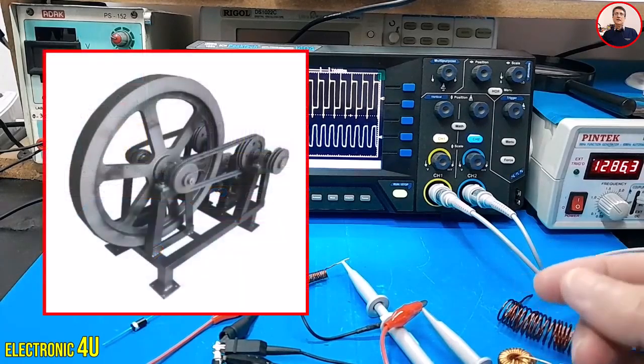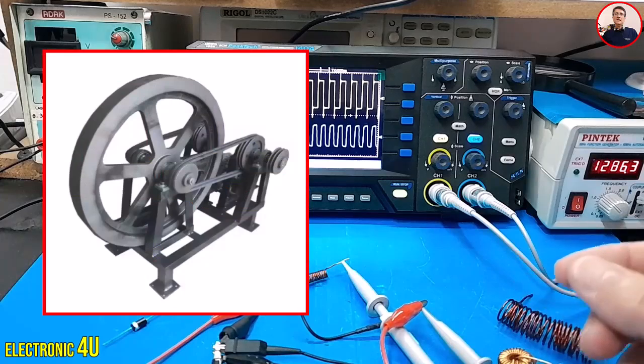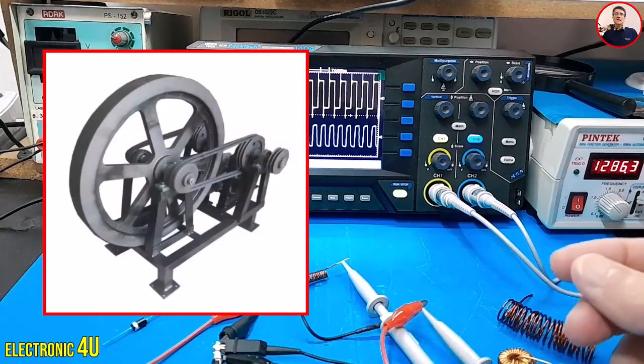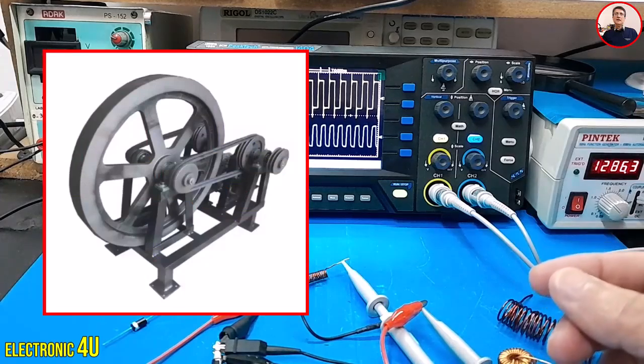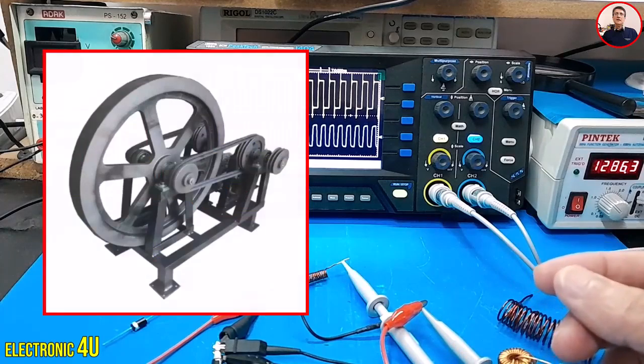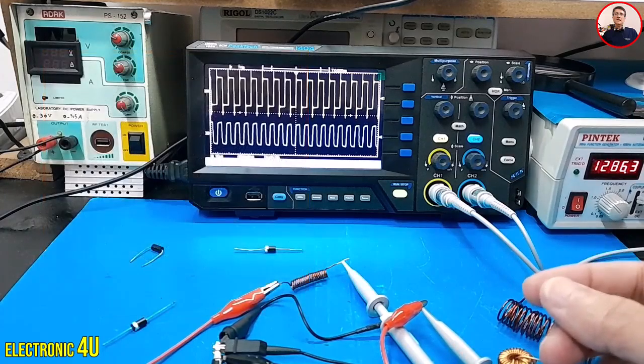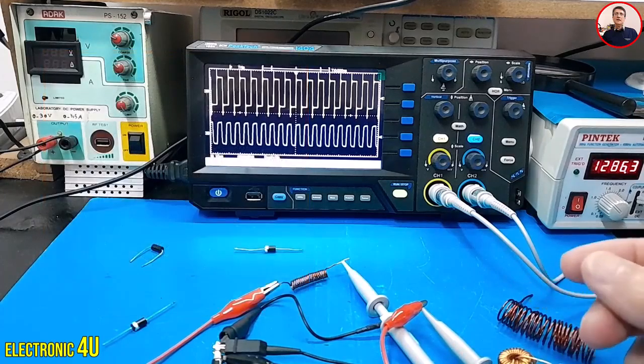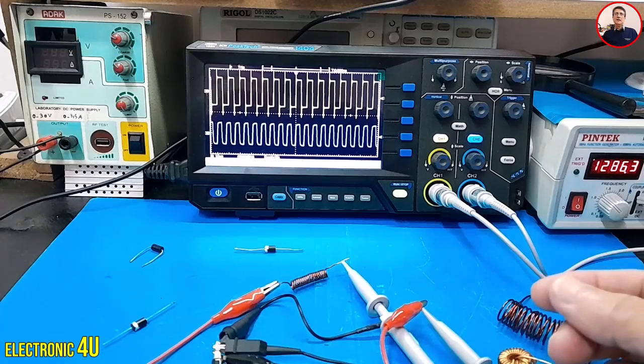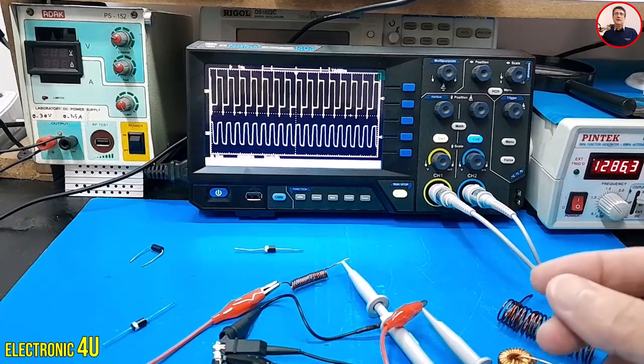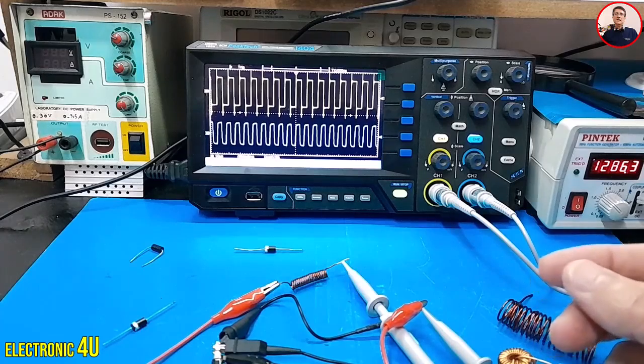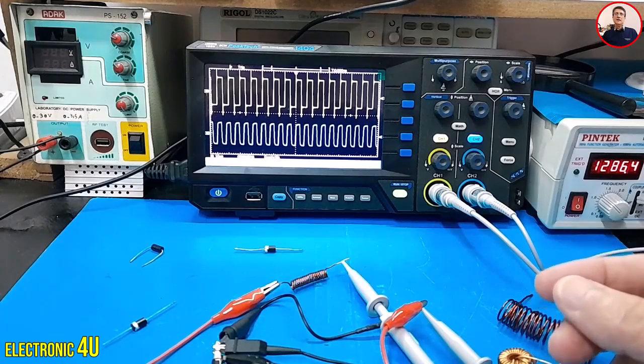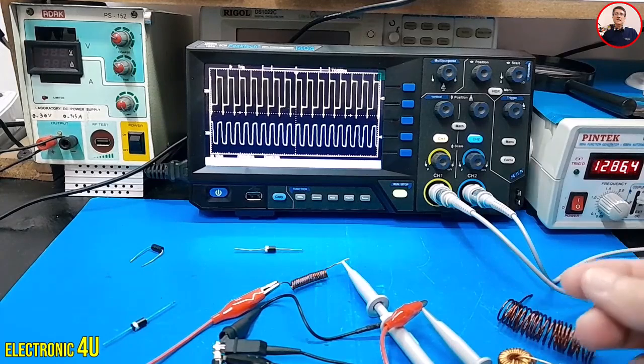Imagine an inductor is like a heavy flywheel. The faster you try to spin the flywheel, the more force you need to apply. Similarly, an inductor resists changes in current. The faster you try to change the current flowing through an inductor, the greater the voltage across it.